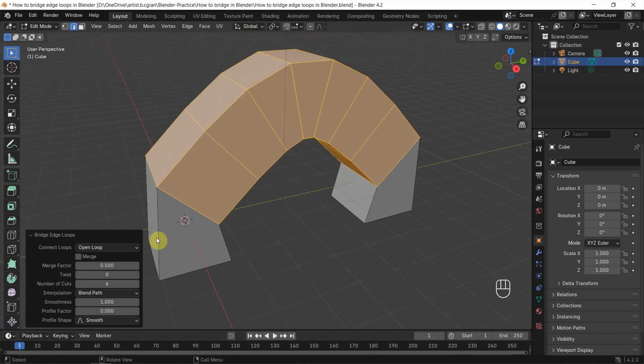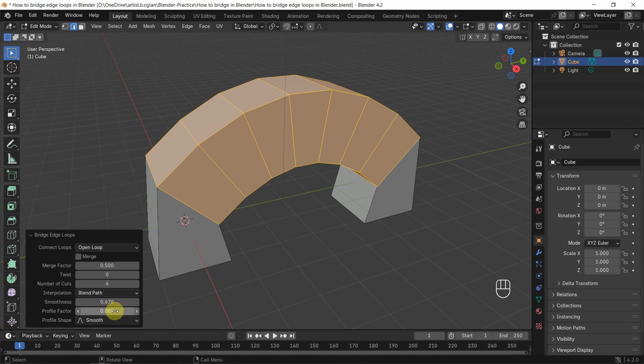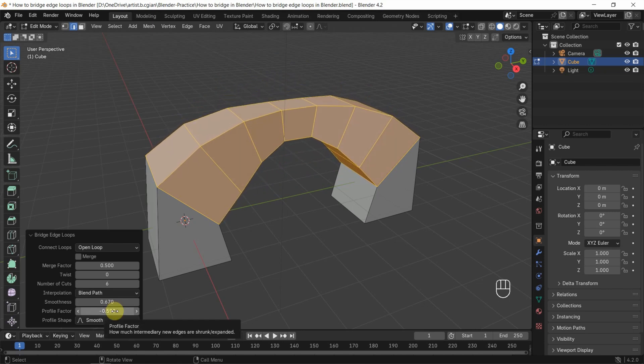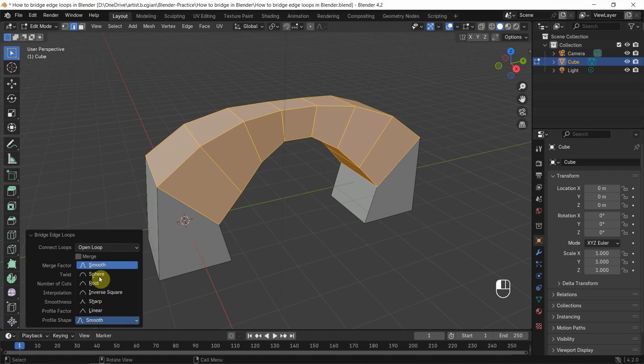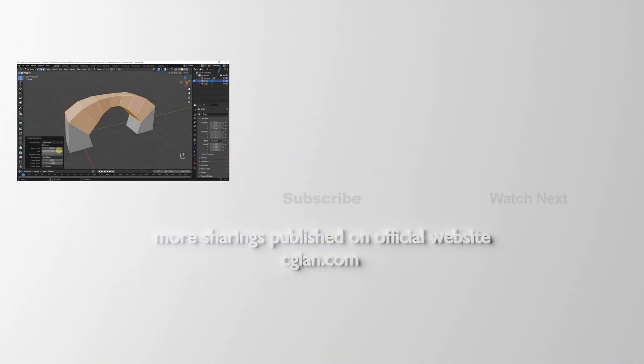We can also adjust the smoothness and the profile pattern to further customize the bridge.